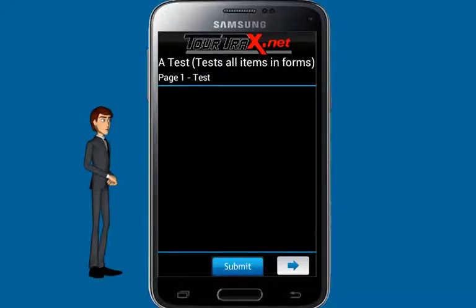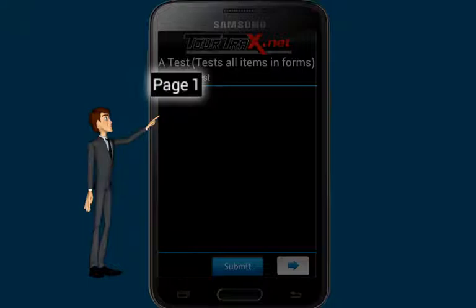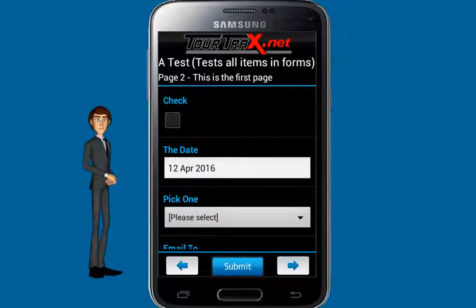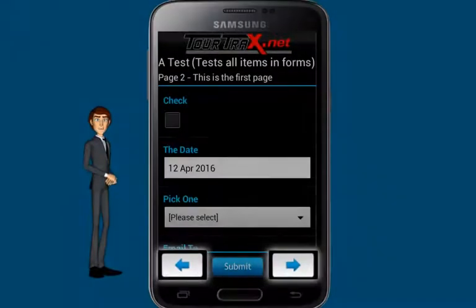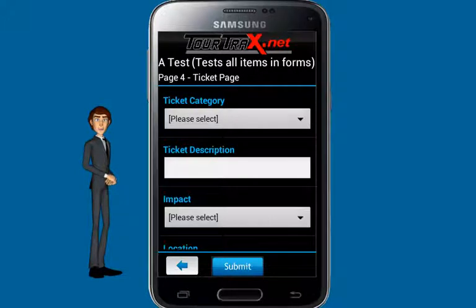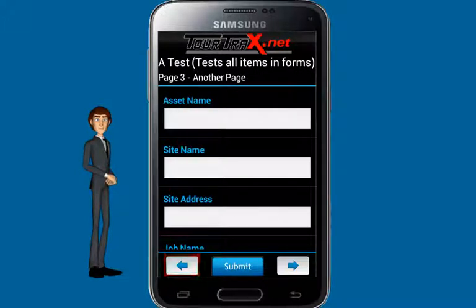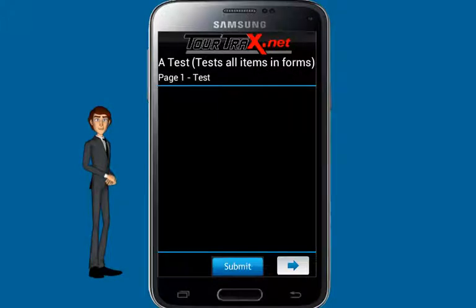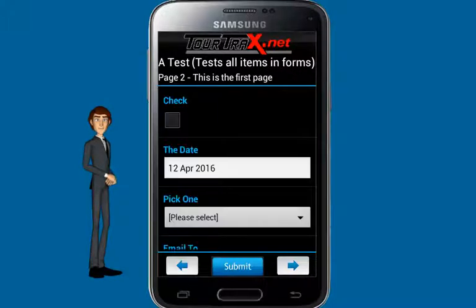Some forms have multiple pages to fill out. The text at the top of the screen shows the number of the page you're working on. The arrows at the bottom of the screen allow you to quickly navigate back and forth between pages.